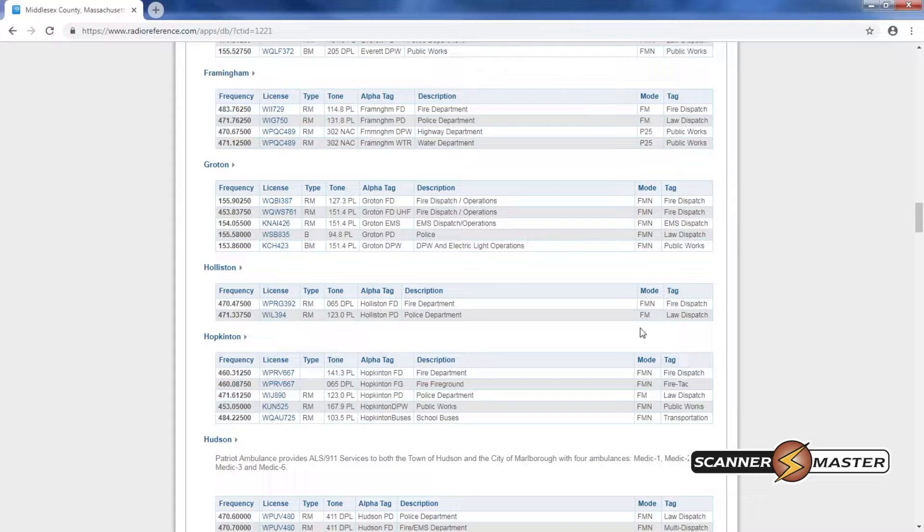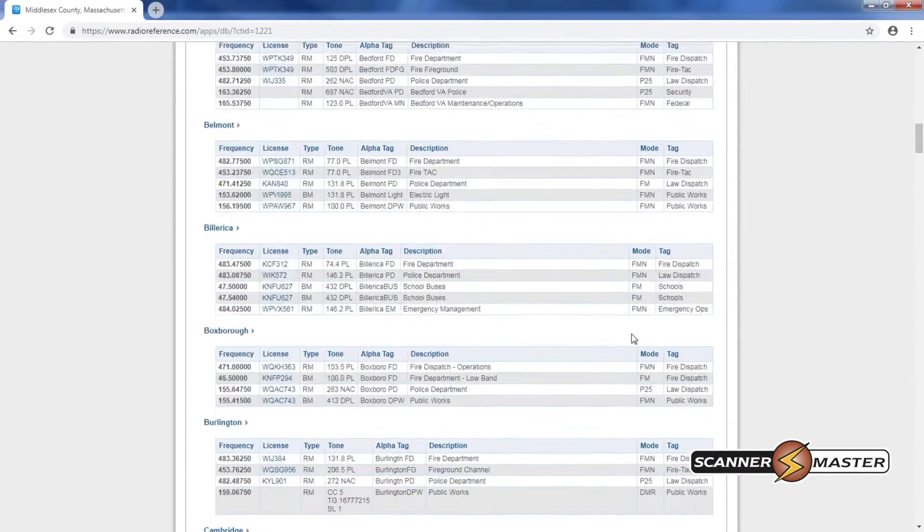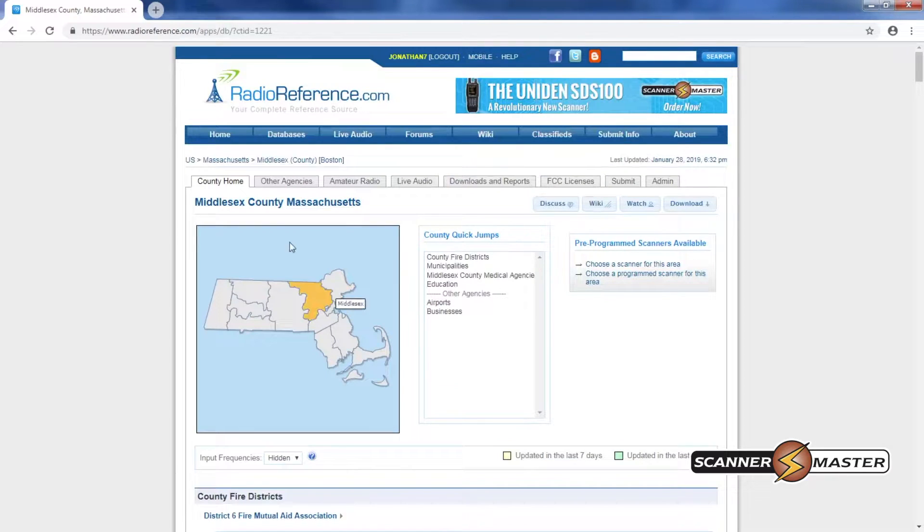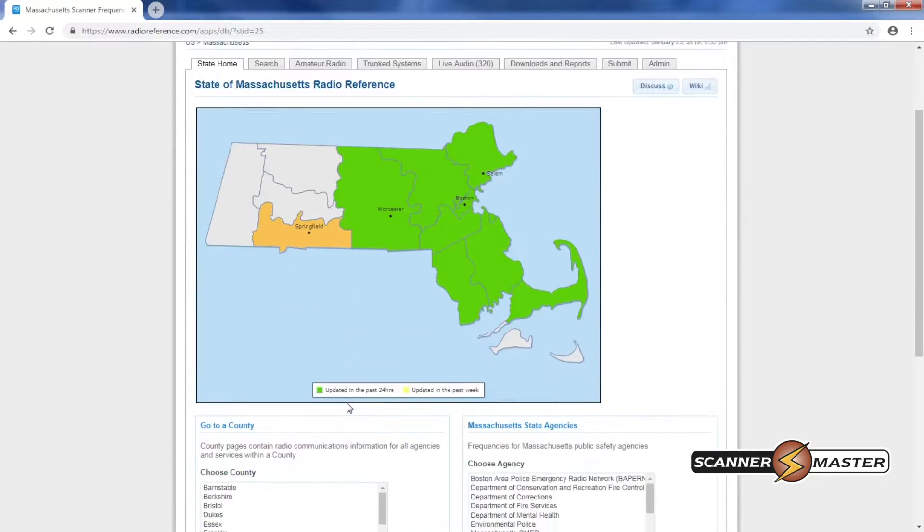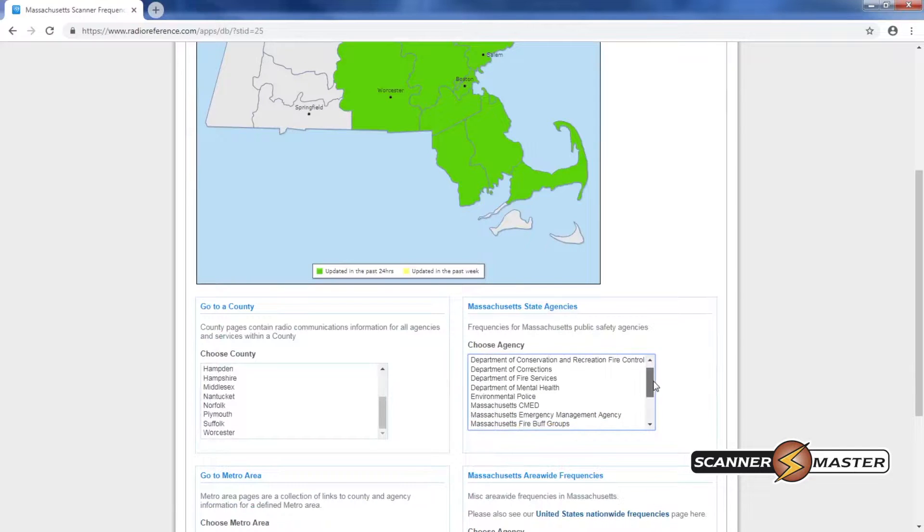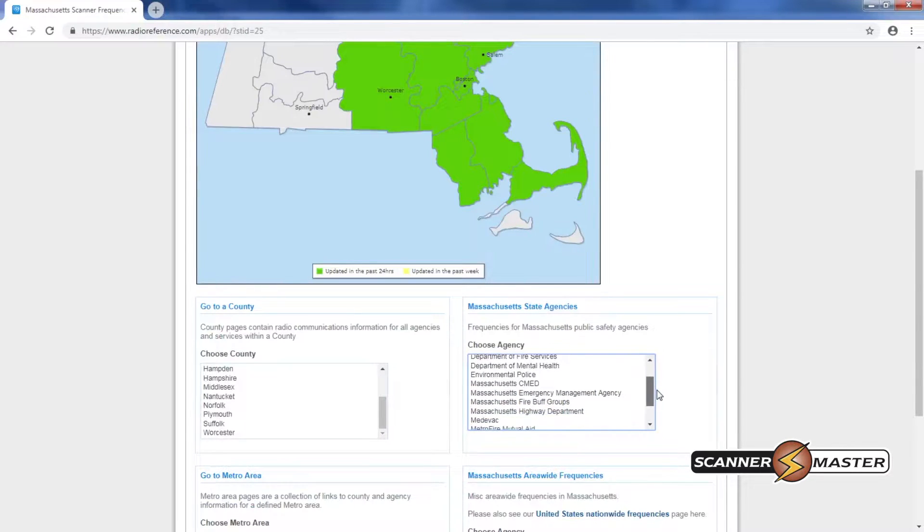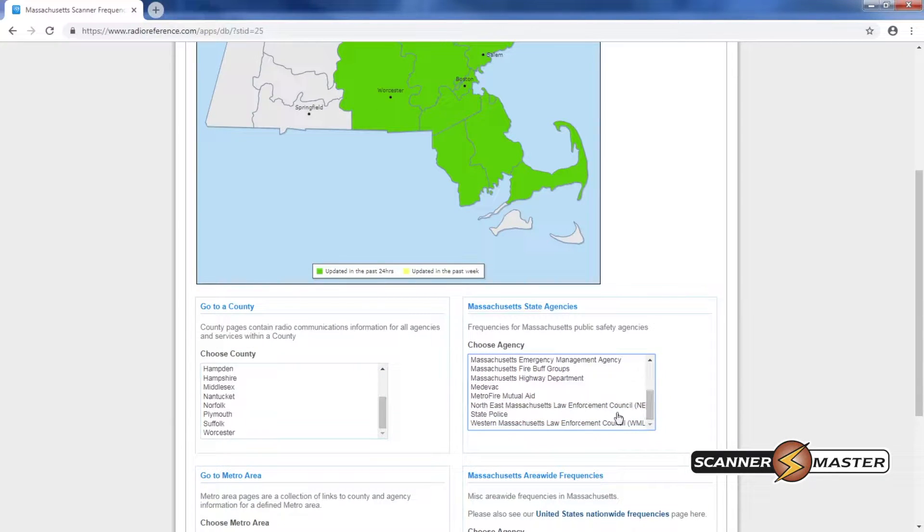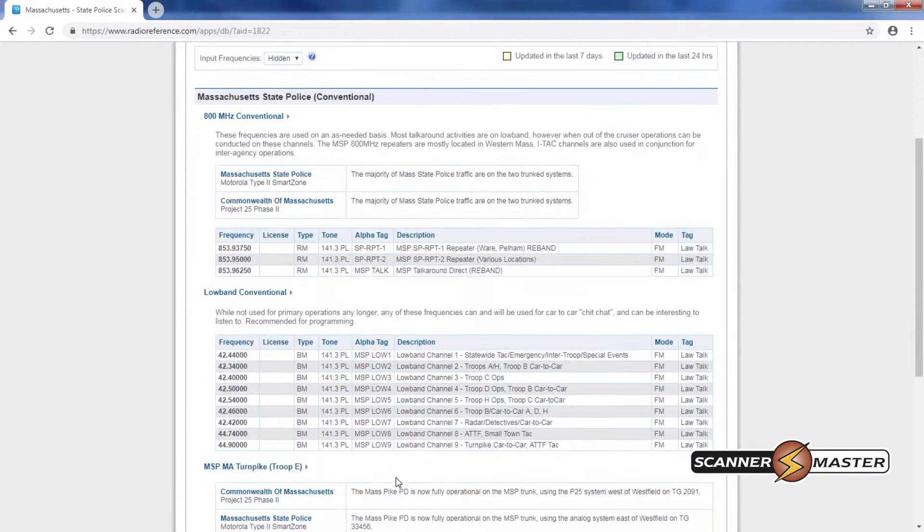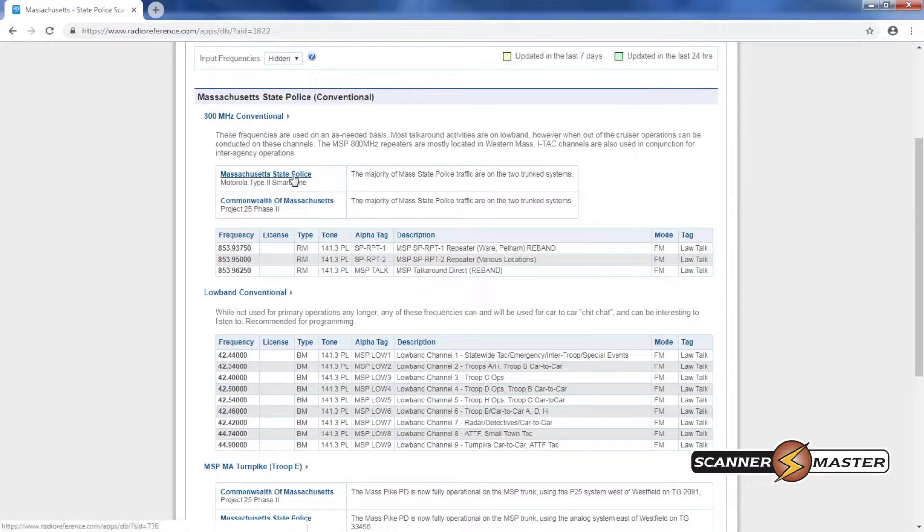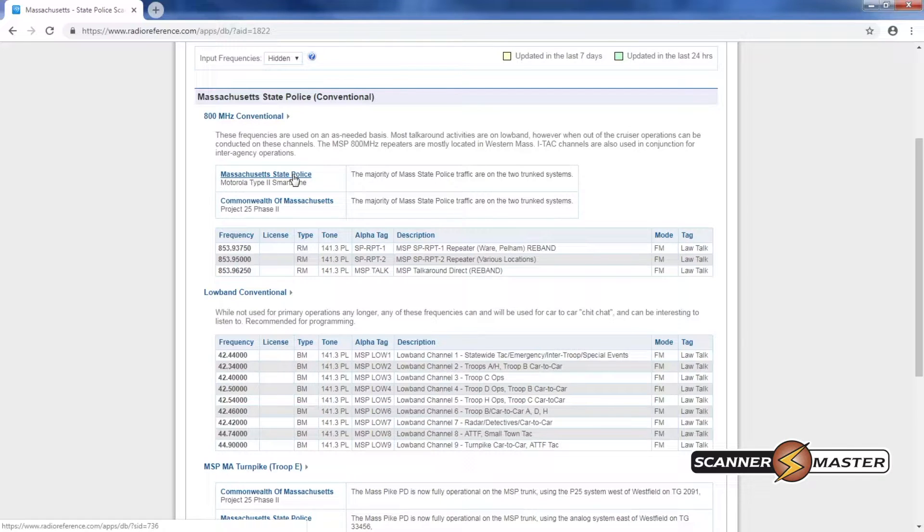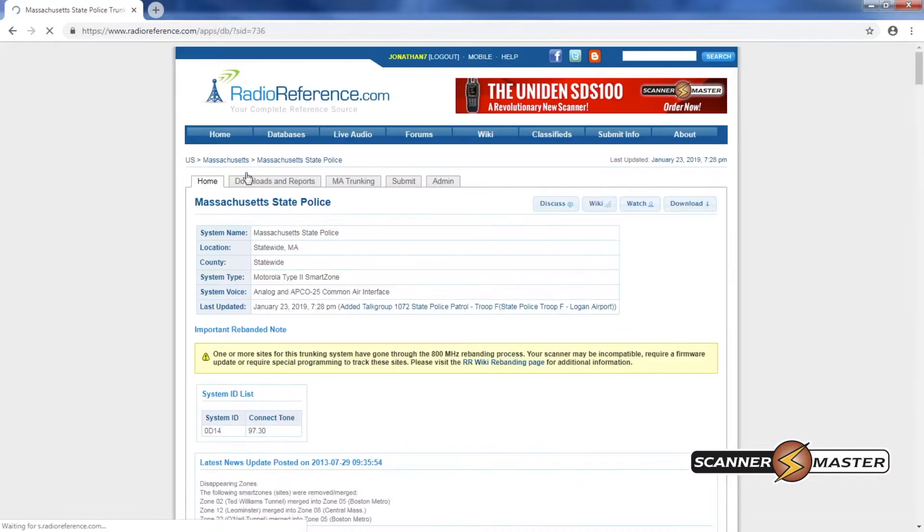Now the Massachusetts State Police, let's take a look at that, we're also going to program that as well. So we will go back to the Massachusetts main page and then we will choose by agency and we will look for the state police which is right here. Now it looks like they have two trunk systems. I know that this section of the state is under the analog system, a new digital system's being built out but it's not quite here as of yet, so we're going to click on Massachusetts State Police.